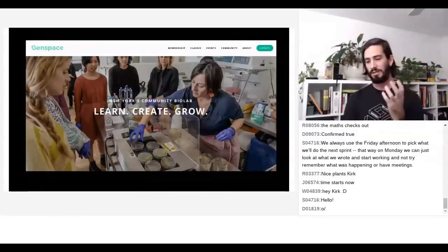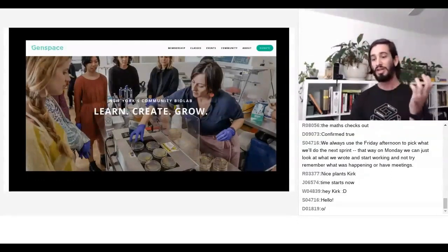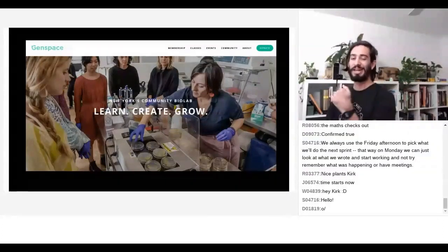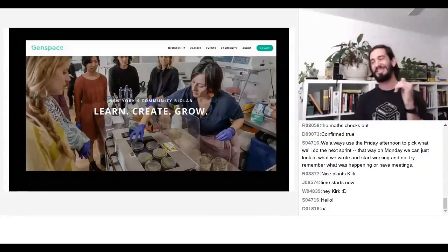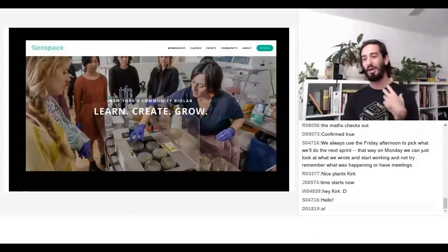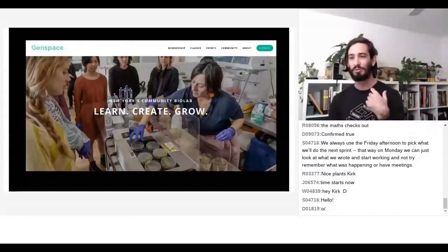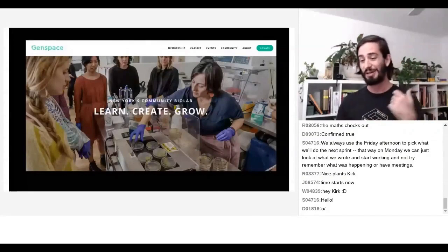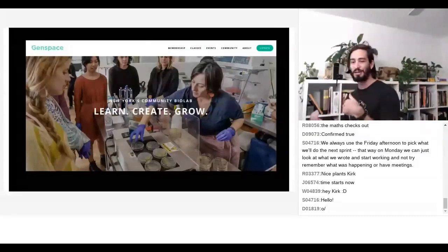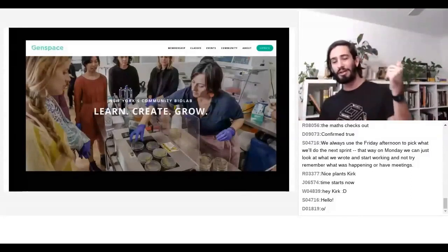Genspace is this incredible space where people can come and do genetic engineering within a hacker space. Hypothetically it sounds like the most terrible, dangerous, bad idea ever to just have random people have a hacker space where they can go and do genetic engineering. But Genspace is run on a very safe level with very safe bacteria, and the idea of having a hacker space where you can go and create new organisms just sounds so wildly cool to me.